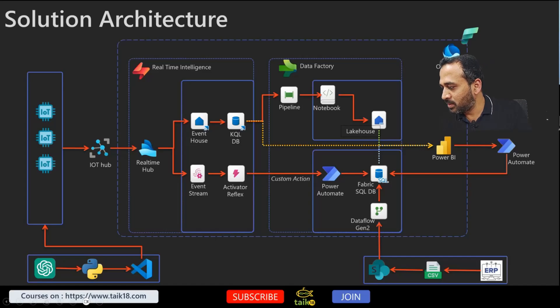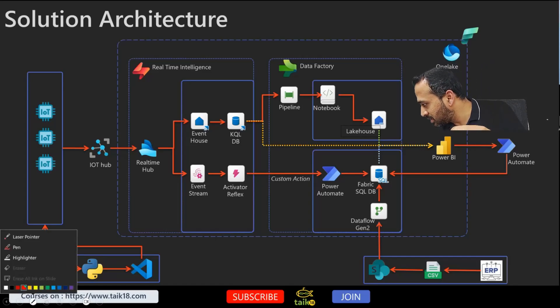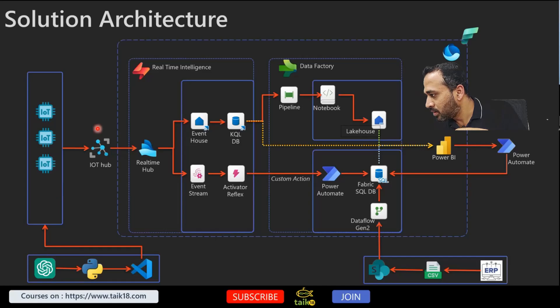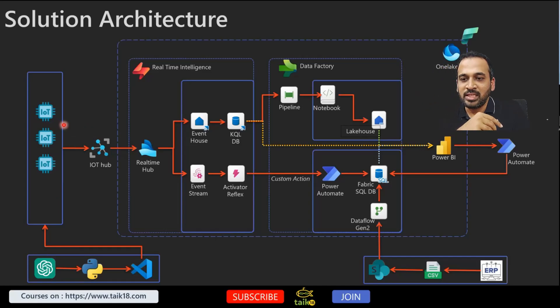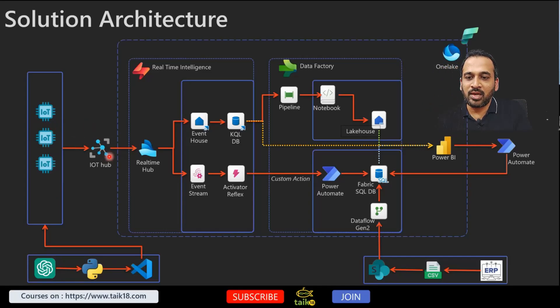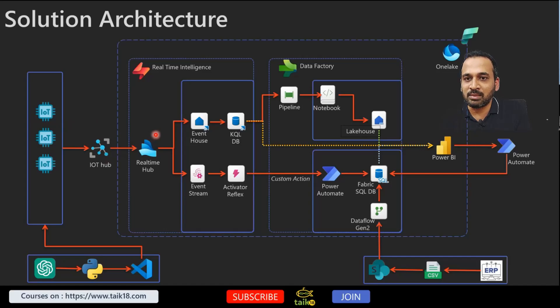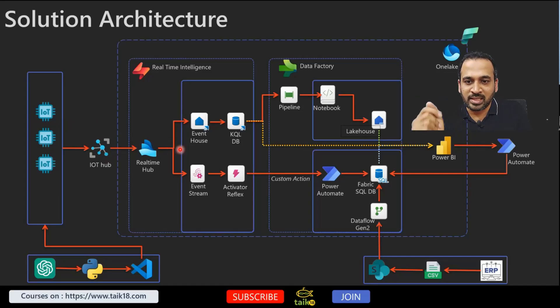Let me take this laser here. So this is the IoT devices where we have, and then we have IoT Hub, and it's going through Real-time Hub, and after that it sends into two different directions.